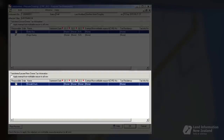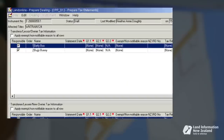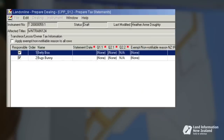Entering information into these panels is basically the same. In the transferor panel you will see a column labelled 'Responsible'. The responsible column indicates the transferors and transferees your firm must provide tax information for.